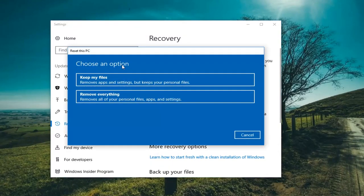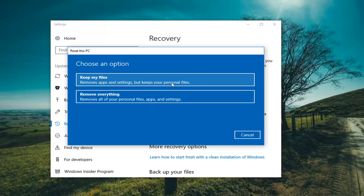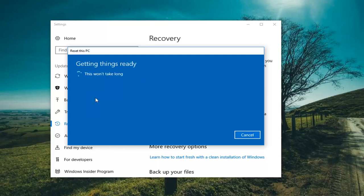Underneath Reset This PC we have two options: either Keep Your Files or Remove Everything. Please keep in mind even though you select Keep Your Files, it still will remove apps and settings, but it says it will keep some of your personal files. I would highly suggest backing up any important documents or files to an external media source. The second option, Remove Everything, will remove all of your personal files, apps and settings. To stay true to a complete factory reset we are going to be selecting the second option to remove everything. We are going to have a couple more prompts to get through before we actually begin the reset process.